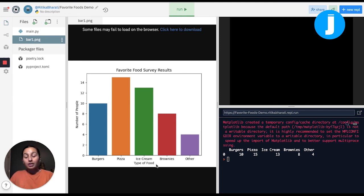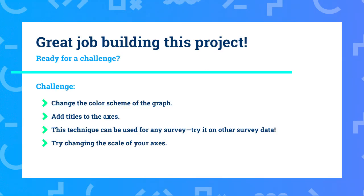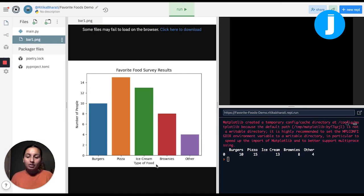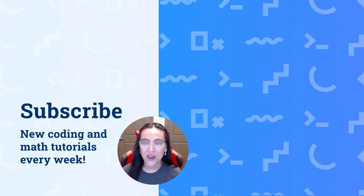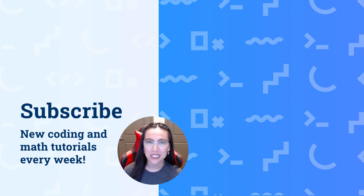This is a great project to go ahead and dip your feet into the huge realm of data science. A great challenge would be to look at the seaborn documentation, which is readily available online, and see how you can change the color palette of the bar graph. Also, it's extremely useful to be able to change the scale of the axes — for example, changing the y-axis to go up to 20 instead of only 15. I really hope you enjoyed this first project into data science. Thanks so much for watching this video — don't forget to subscribe to Juni Learning for weekly updates on math and coding tutorials.